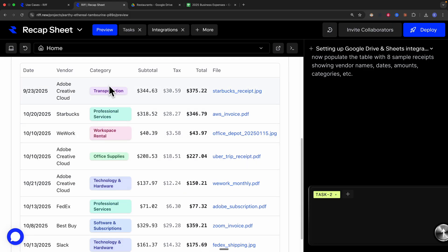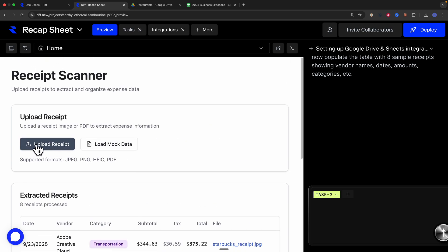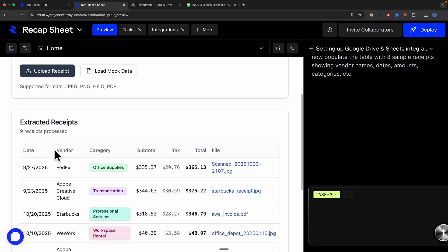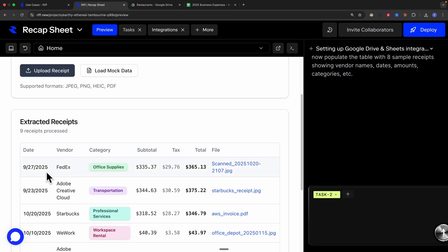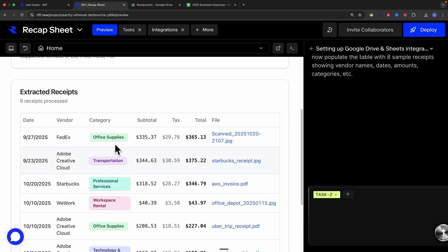Here is the extracted receipts table showing date, vendor, category, subtotal, tax, total, and the receipt file links. To test uploading another receipt, I simply upload it and you can see the app automatically scans and adds the new receipt — showing the date, vendor, category, subtotal, and more.